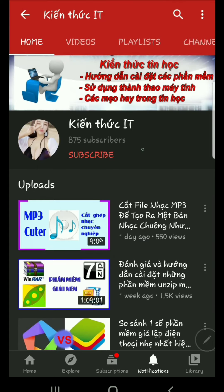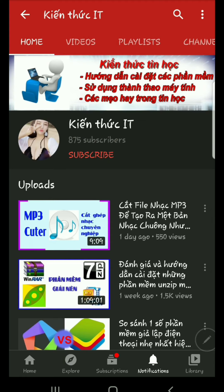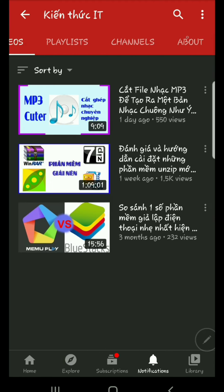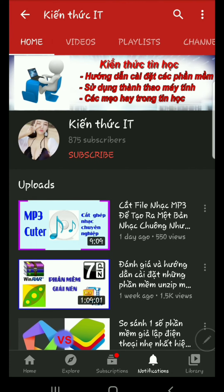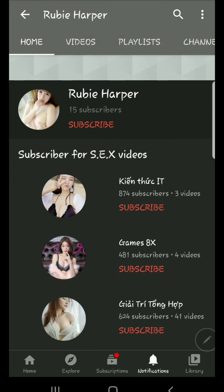It looks like this person was originally talking about IT stuff, and the channel is from 2006, so I think someone gave them their password and they're using the account. That's what account takeover is — when you fall for a phishing scam or accidentally give them your password, they take over your account.